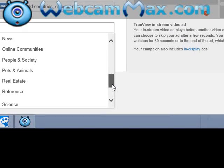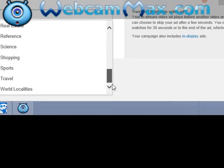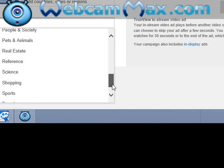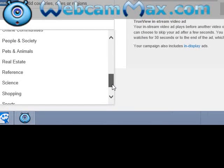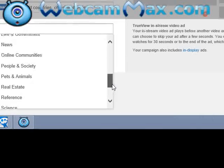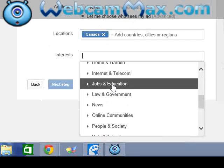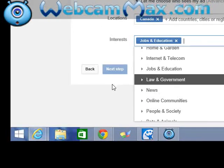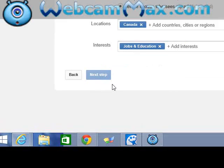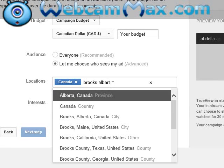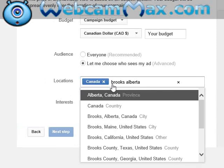You can choose whatever you want — you can say like education, job, and education. Then after that it shows: country Canada, city Brooks, region Brooks, Alberta.